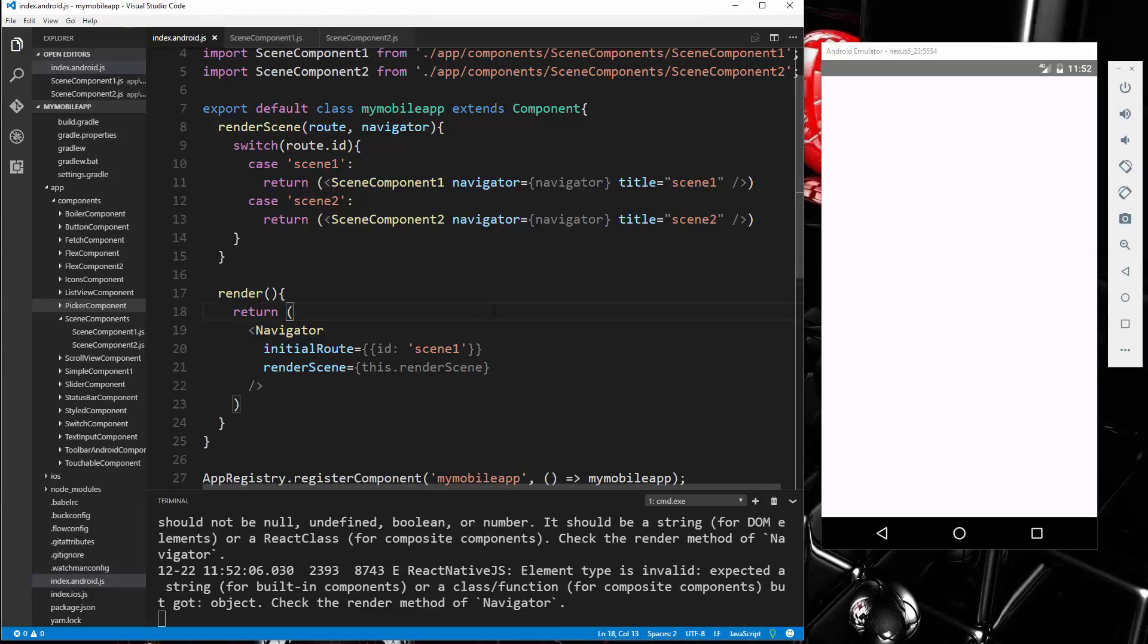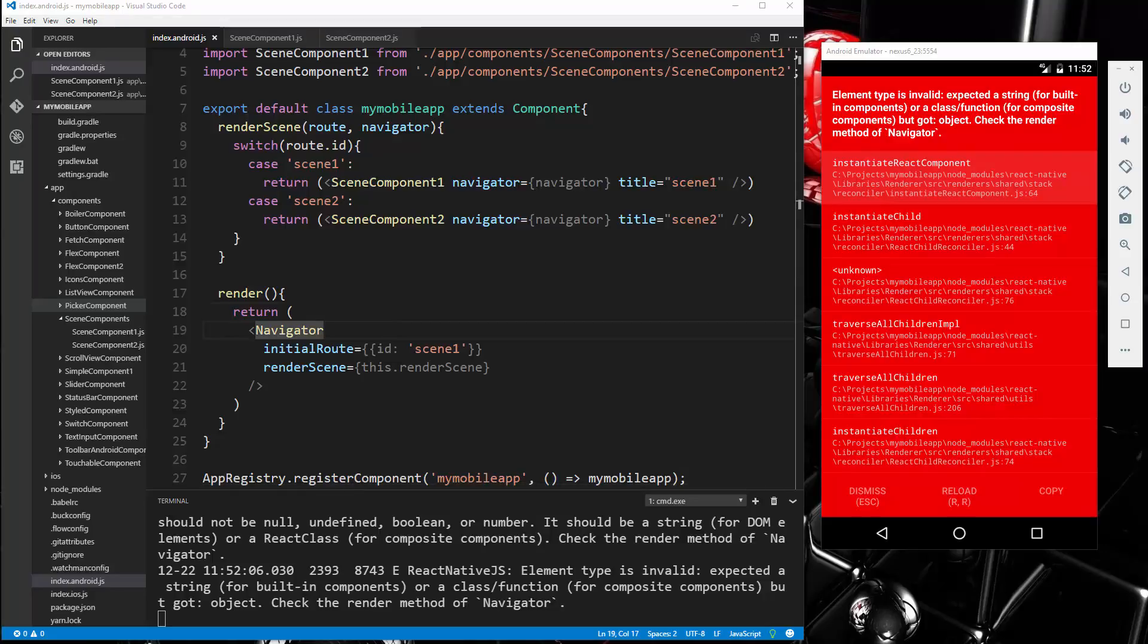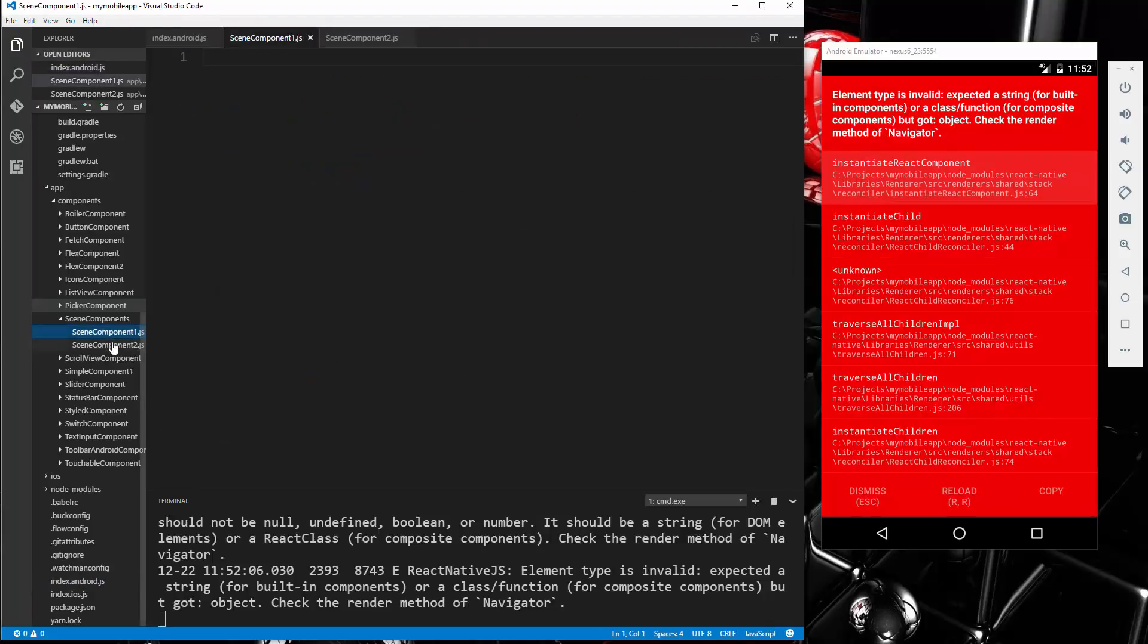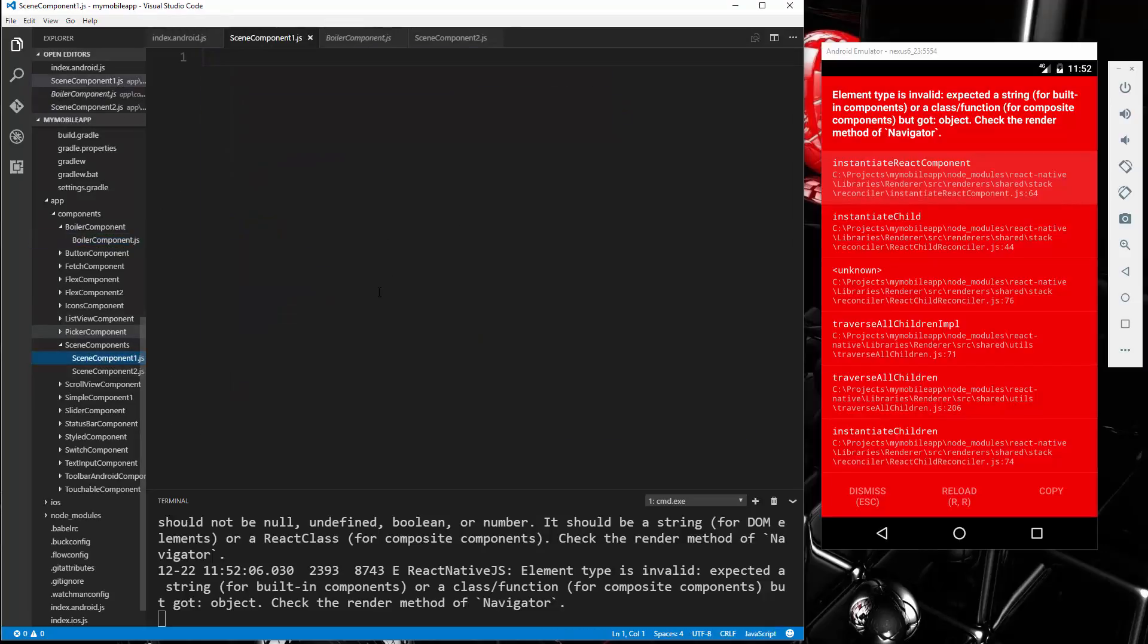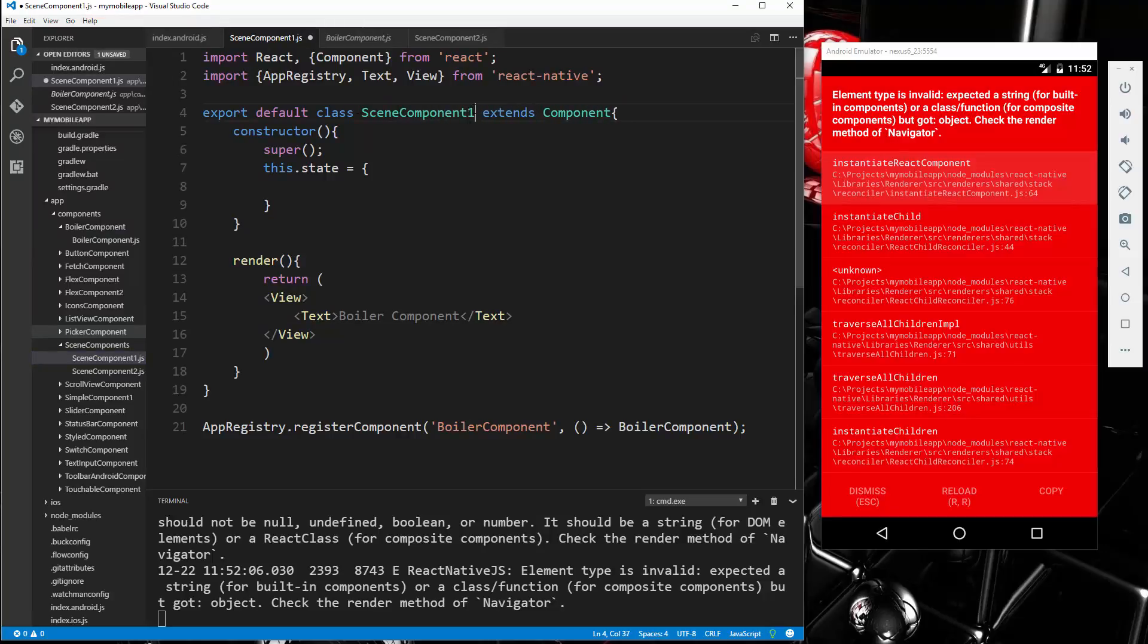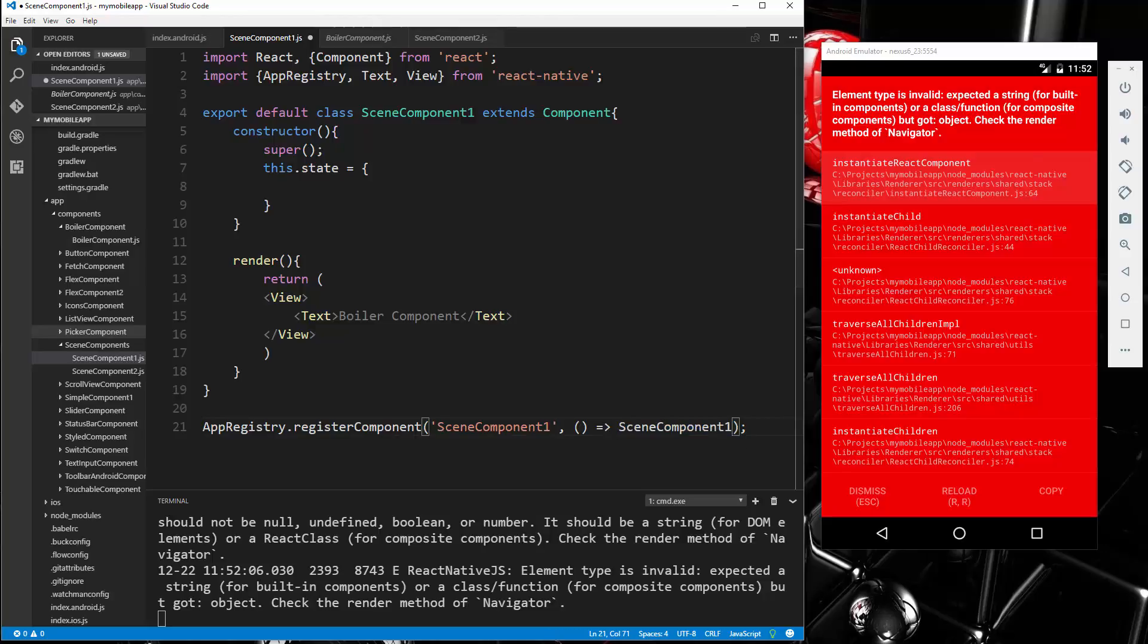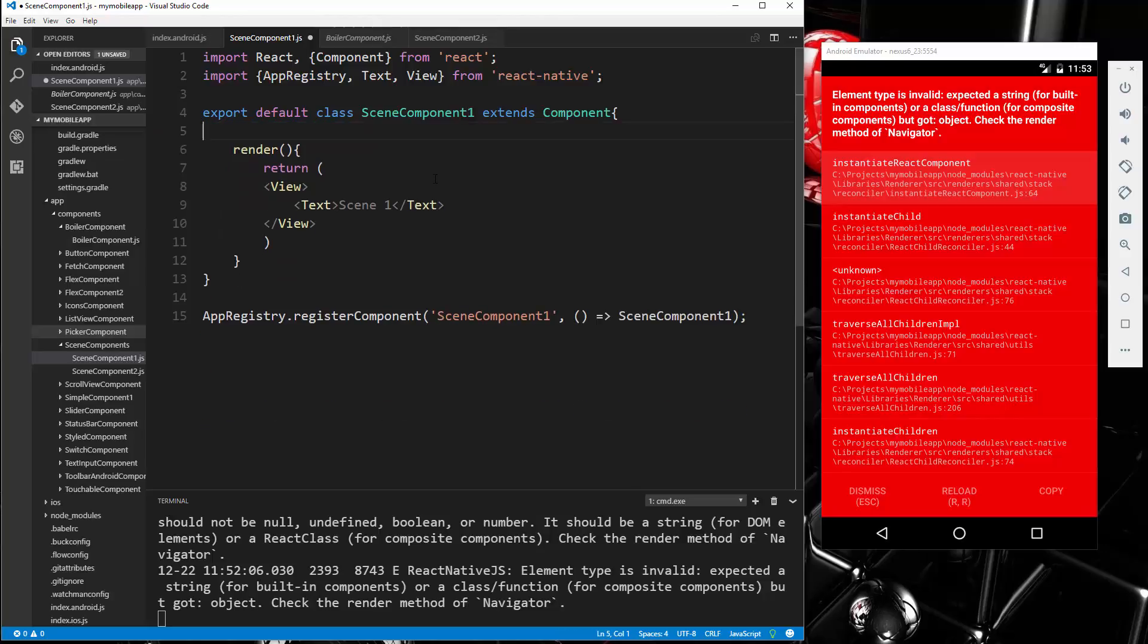Alright, so let's save that, see what it gives us. So expected a string but got object. Check the render method of Navigator. Alright, so we haven't put anything in our scene one and two components yet, so let's go ahead and do that. I'm just going to copy our boilerplate component. We'll call this SceneComponentOne. We want to export that down here. Let's go ahead and just change this here to Scene One. And we shouldn't need a constructor here, so we'll just get rid of that for now.